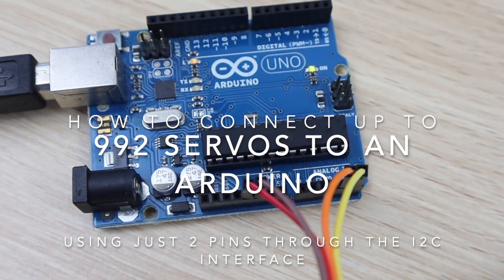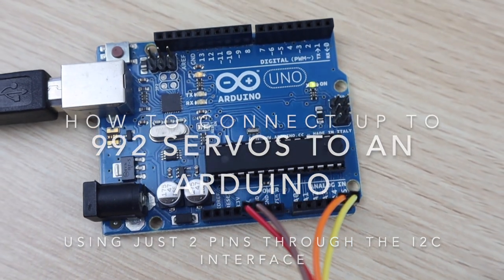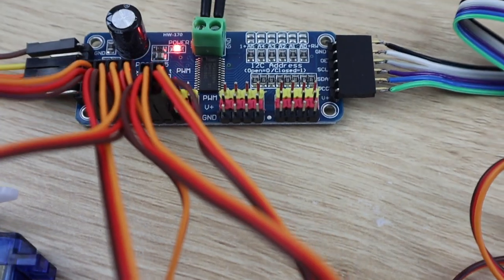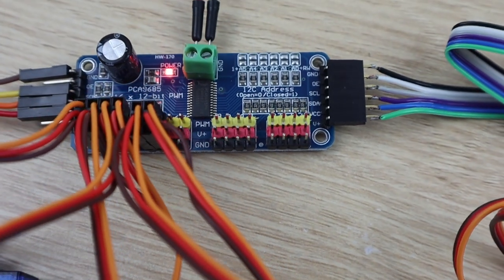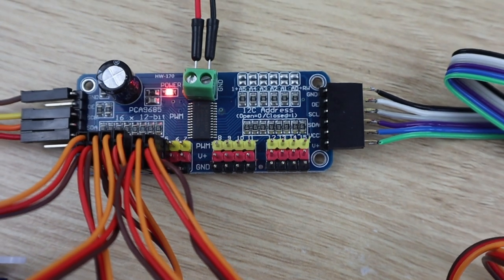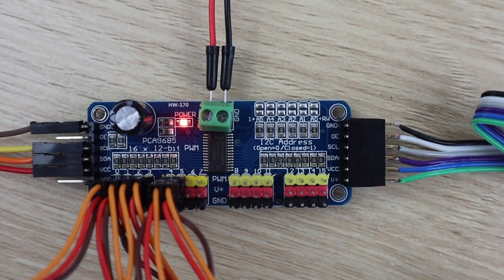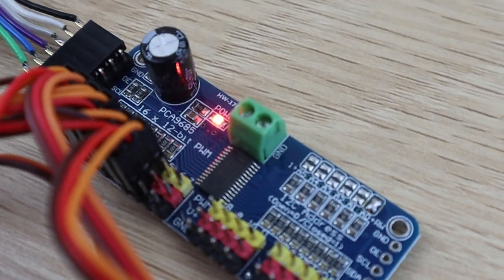In this tutorial I'm going to be showing you how you can connect up to 992 servos to an Arduino by using these 16 channel PWM drivers which are controlled over I2C.